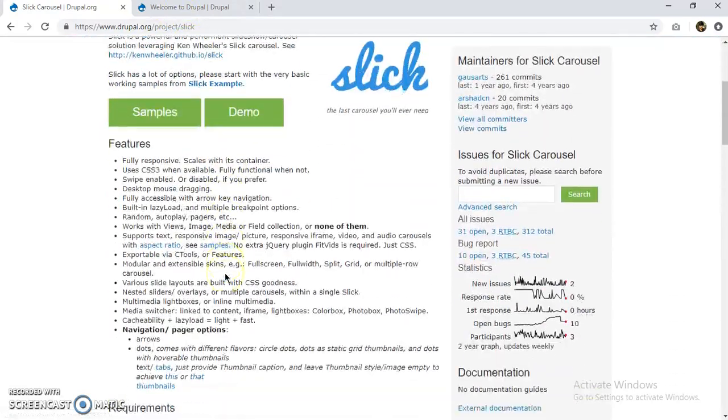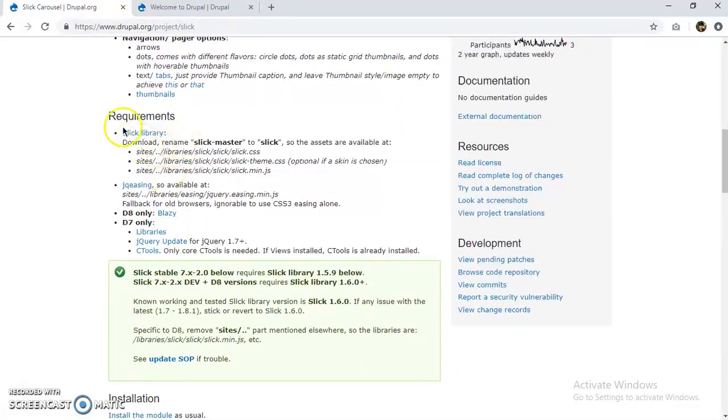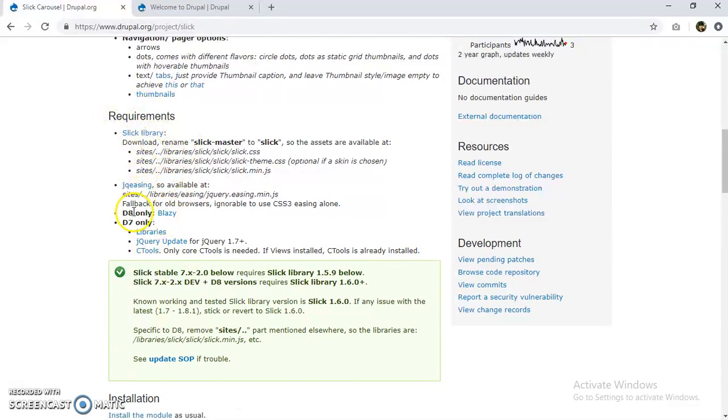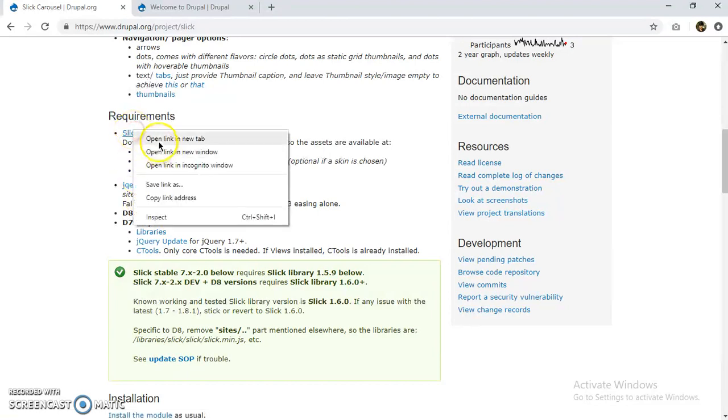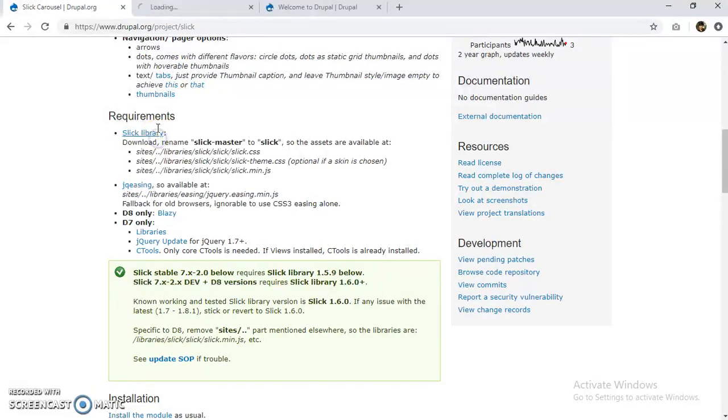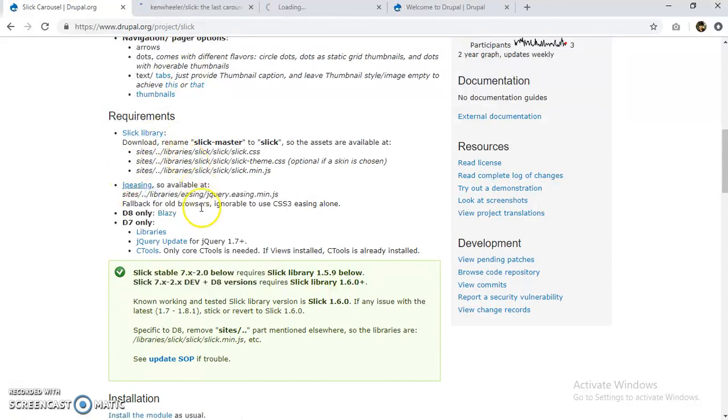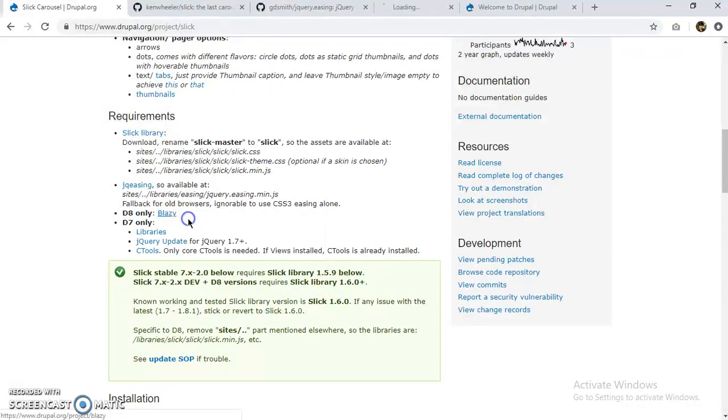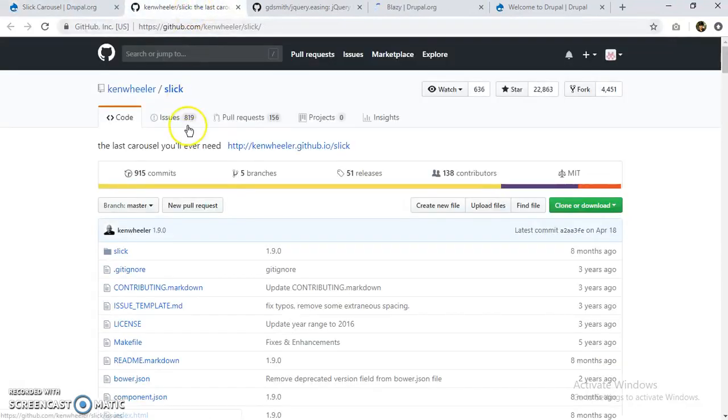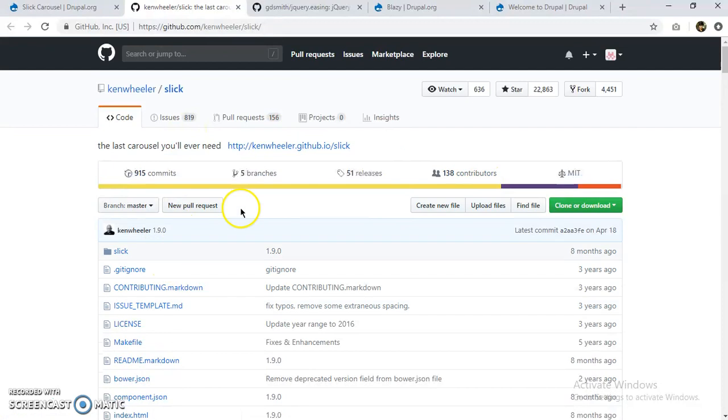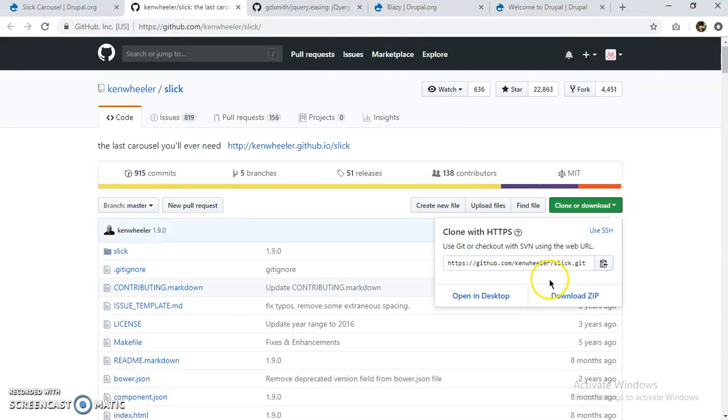First of all, I need to download these. I'm using Drupal 8, so I need to use these three requirements to meet these three requirements. Let's open these. Okay, so this is a repo back there, Blazy library for Slick. Let's download this.